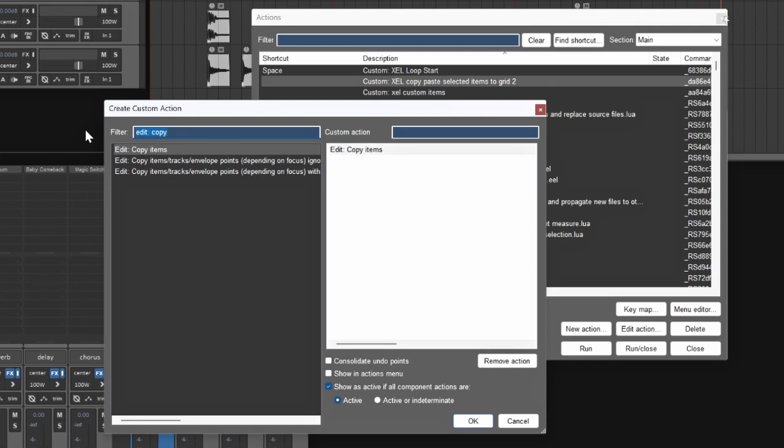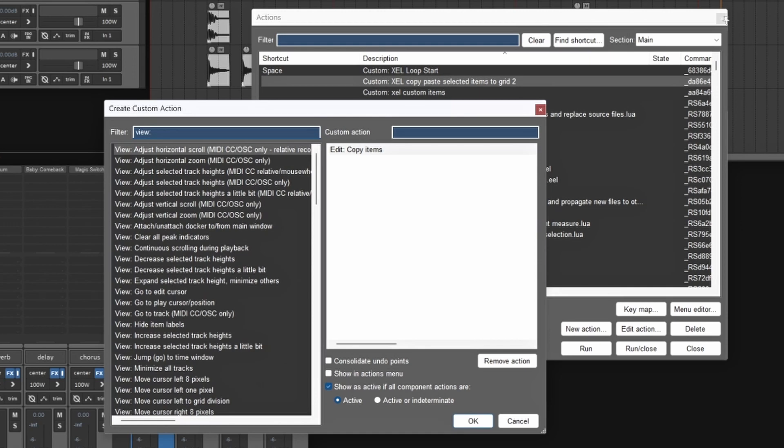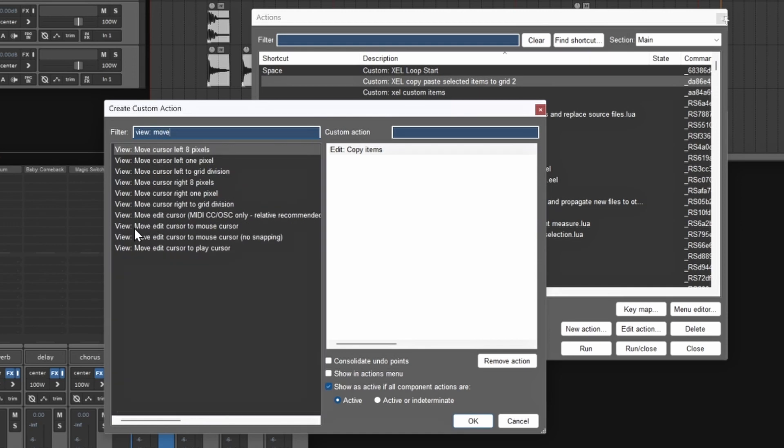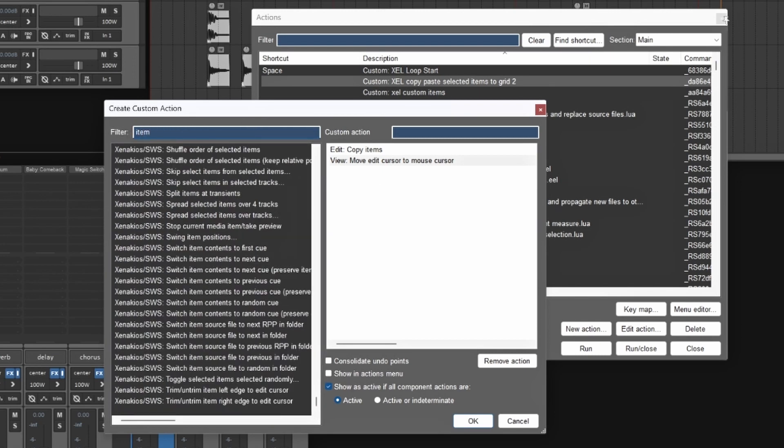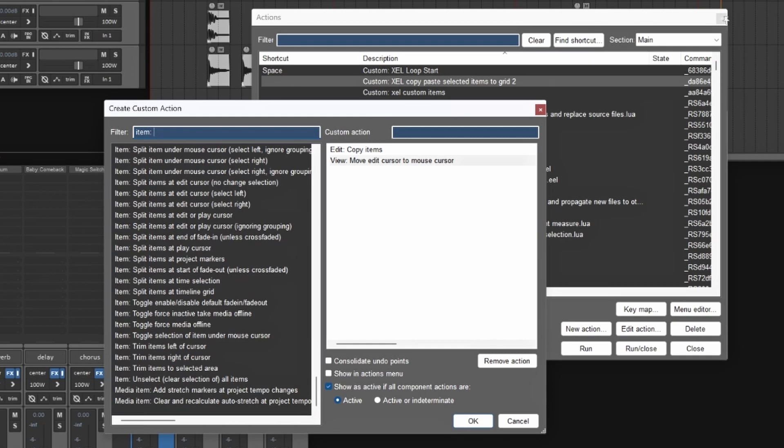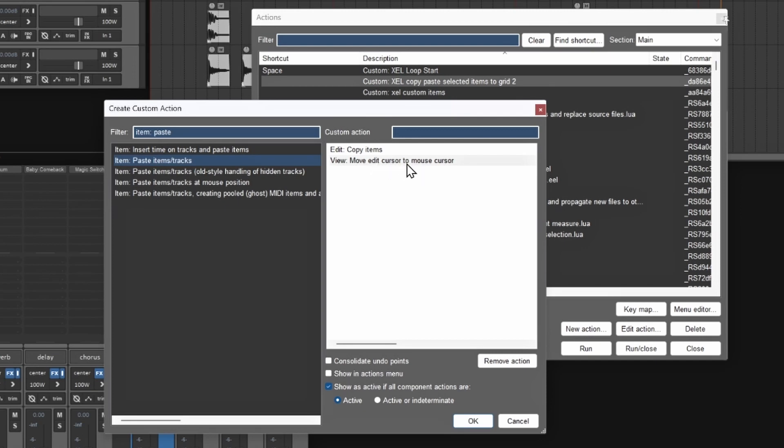So let's delete this one and we're going to go to view. And once we're in view, we're going to go to move. So we want to do this one that says move edit cursor to mouse cursor. So basically the edit cursor will move to wherever the mouse is. So we're going to add and drag this one over as well. And the last one is going to be an item. And the item is going to be paste. So we want to do paste item slash tracks. So what this is going to do is actually paste whatever item was highlighted. So we're going to copy the item. When we click on it, you're going to be able to move it to wherever the mouse cursor is. And then we'll be able to paste it wherever that mouse cursor is all in one action. And this is the power of Reaper. And you have your custom actions. You can make all these different variations of things that you want it to be, but let's continue on.